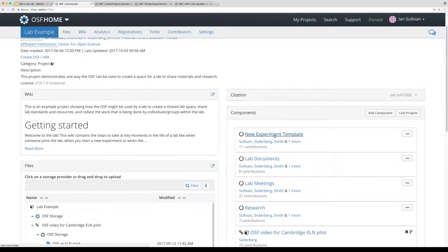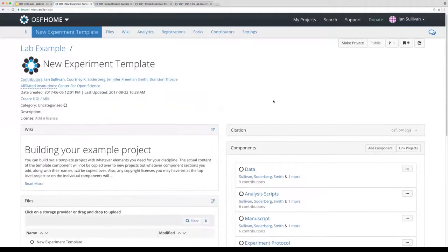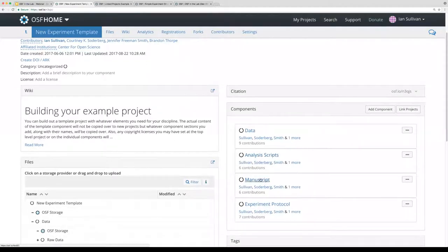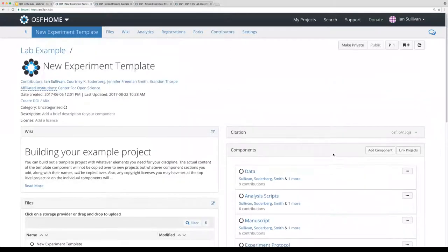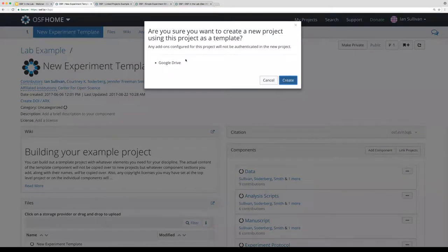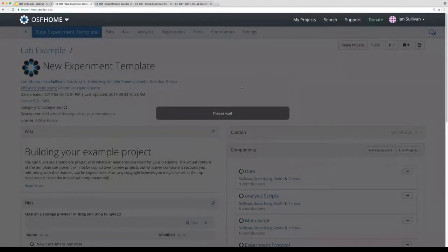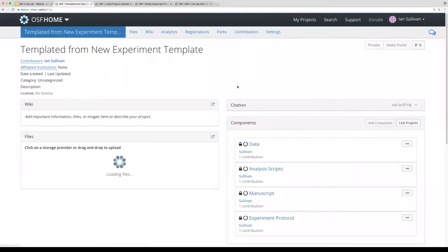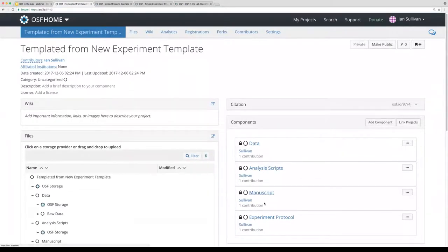Inside the new experiment template are just the basic components you'd want for any experiment in this lab. The main button of interest is in the top right, next to the make public/make private button — the branching fork icon. If I click on it, I get two options: I can either fork this project or duplicate it as a template.